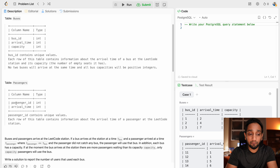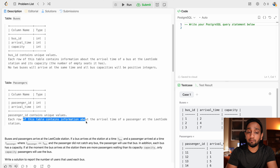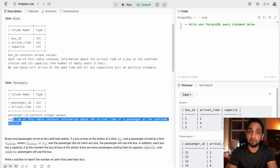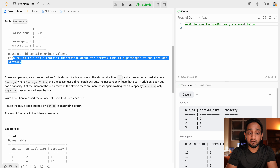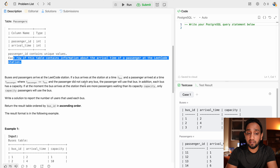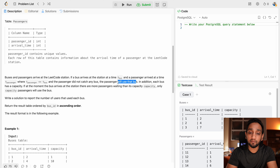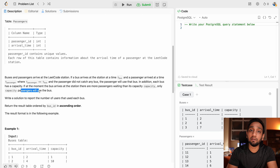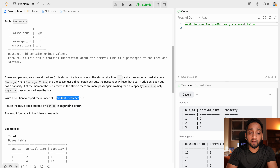In the passengers table, we have two fields: passenger ID and arrival time. The passenger ID is unique. If a bus arrives at time T_bus and a passenger arrived at time T_passenger where T_passenger is less than or equal to T_bus and the passenger did not catch any previous bus, the passenger will use that bus. Each bus has a capacity — if there are more passengers waiting than its capacity, only the capacity number of passengers will board. We need to report the number of users that used each bus, ordered by bus ID ascending.